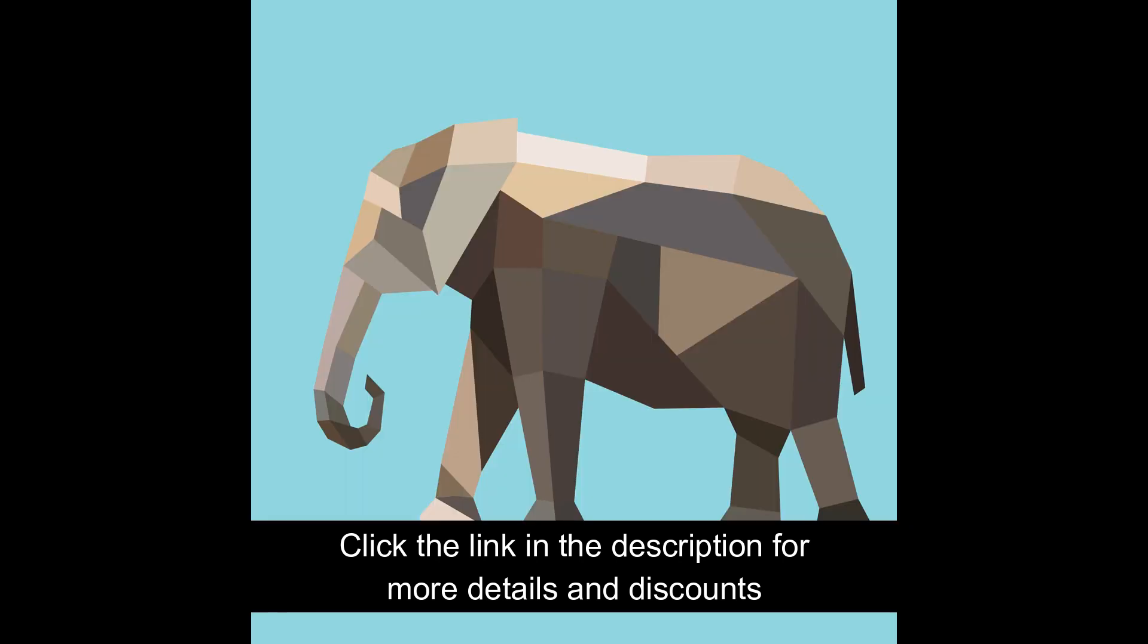Amazon bestsellers rank: Number 2 in books. See top 100 in books. Number 1 in children's sculpture books. Number 1 in children's art techniques. Number 1 in children's board games.